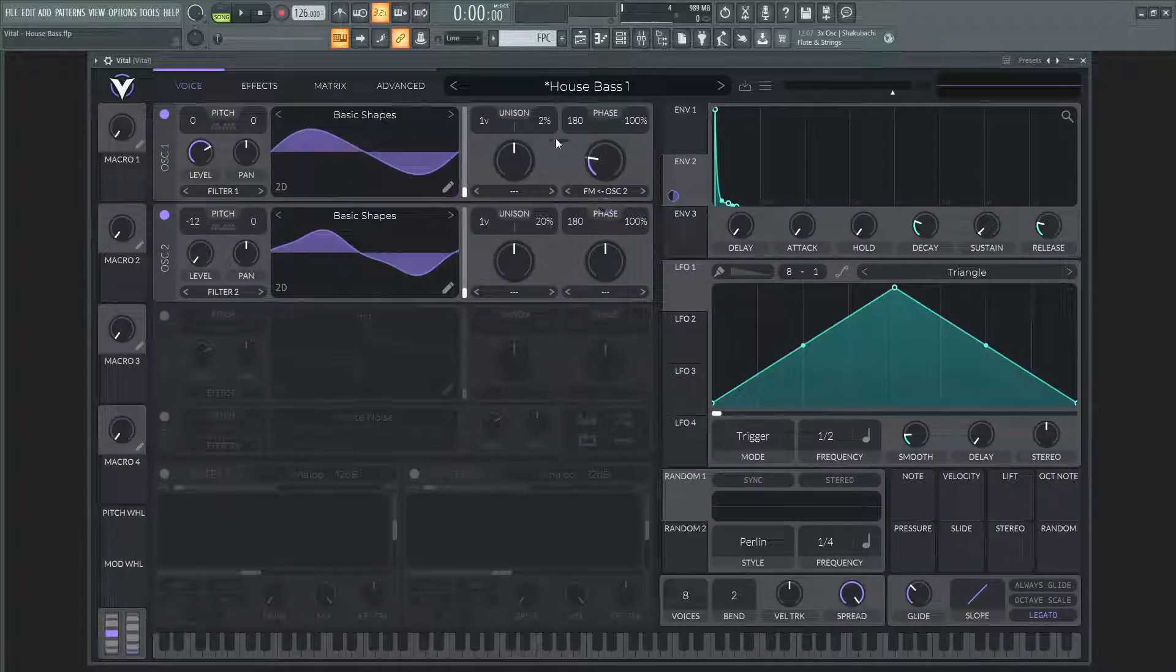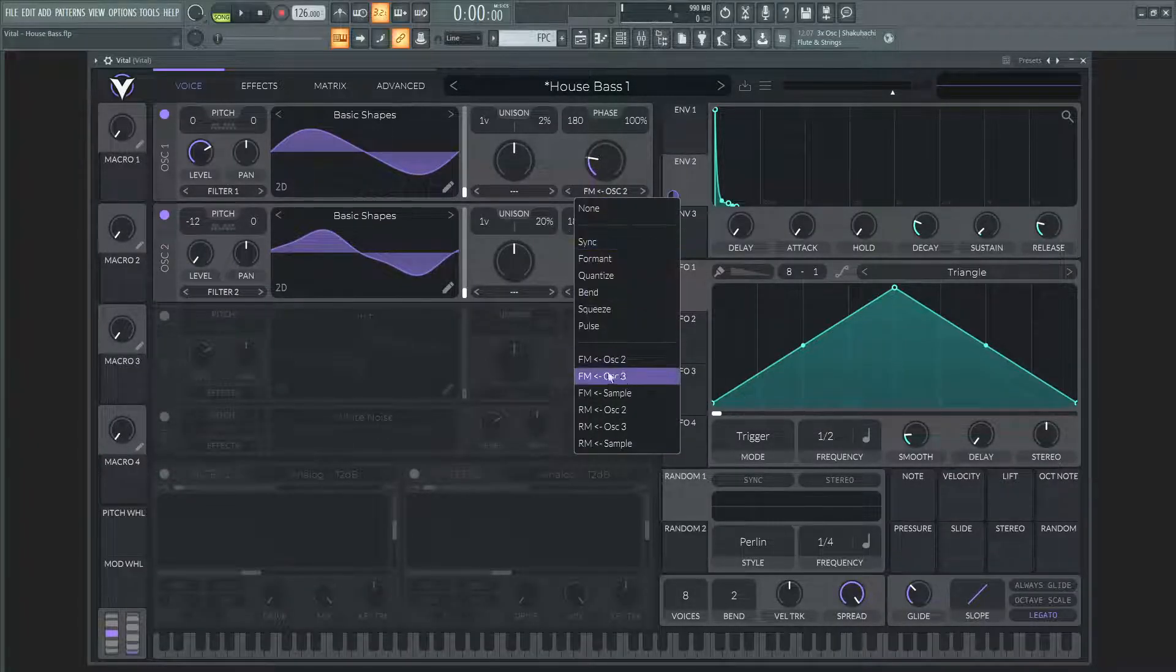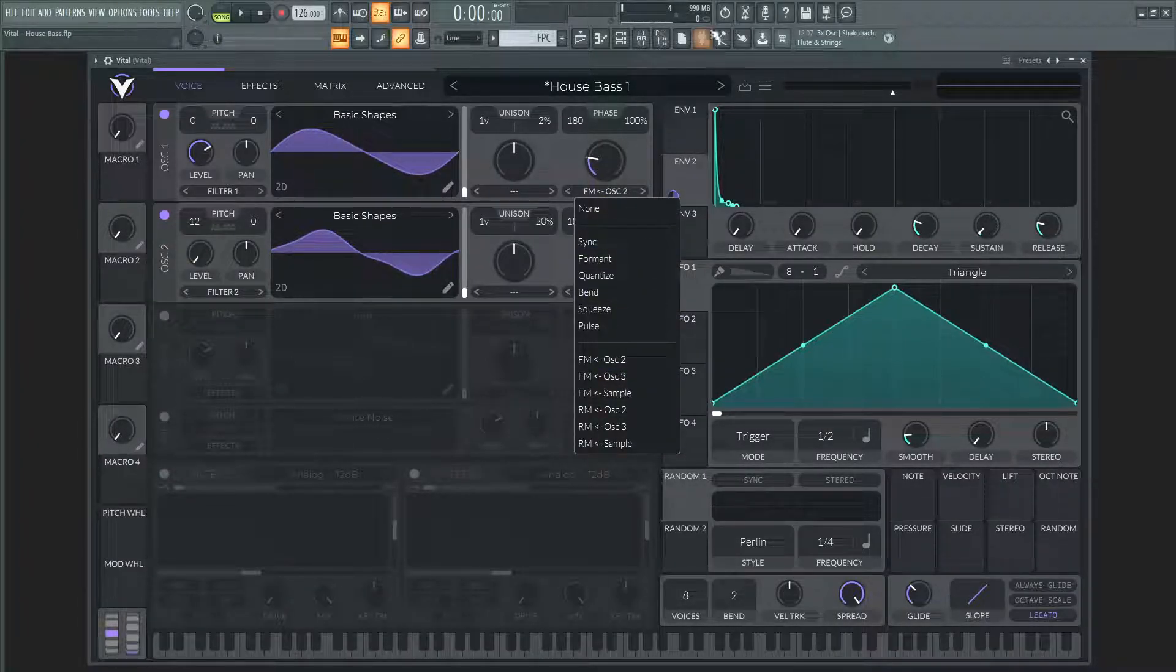And then on the first oscillator here, we're going to select FM to OSC 2, which is right here.